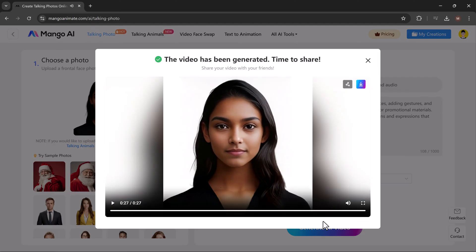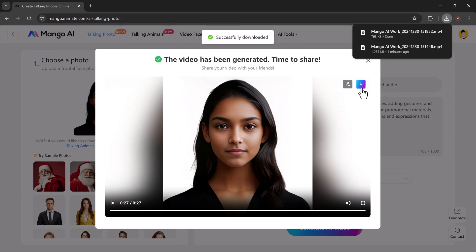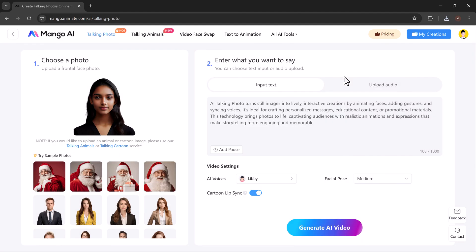MangoAnimate is an incredibly useful tool for bringing your photos to life. Whether you are creating content for social media, business, or just for fun, with its easy-to-use interface and powerful AI features, anyone can create professional-looking talking avatars in minutes. Now let's try another language like Arabic.